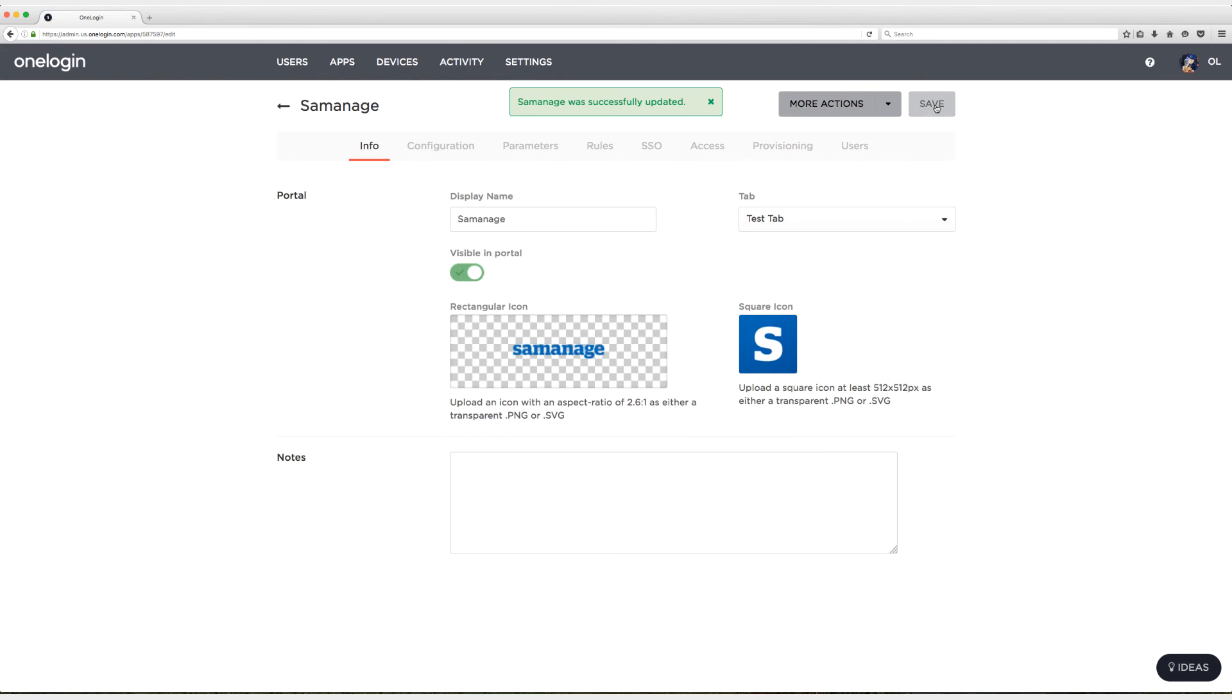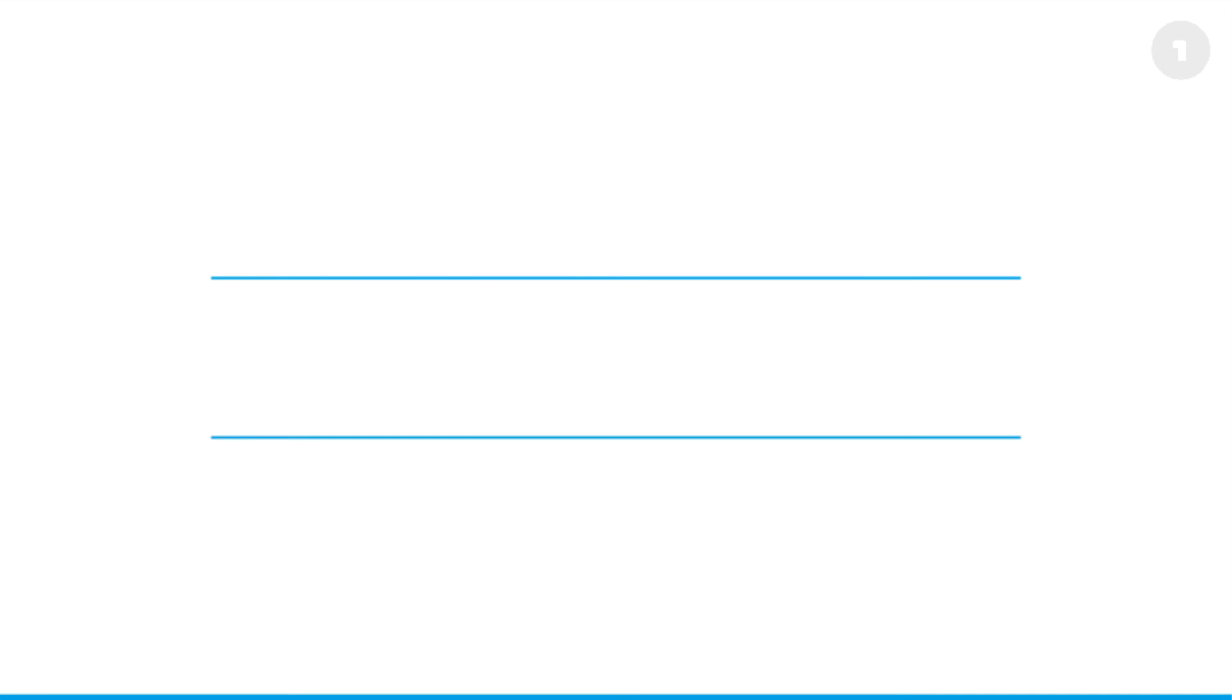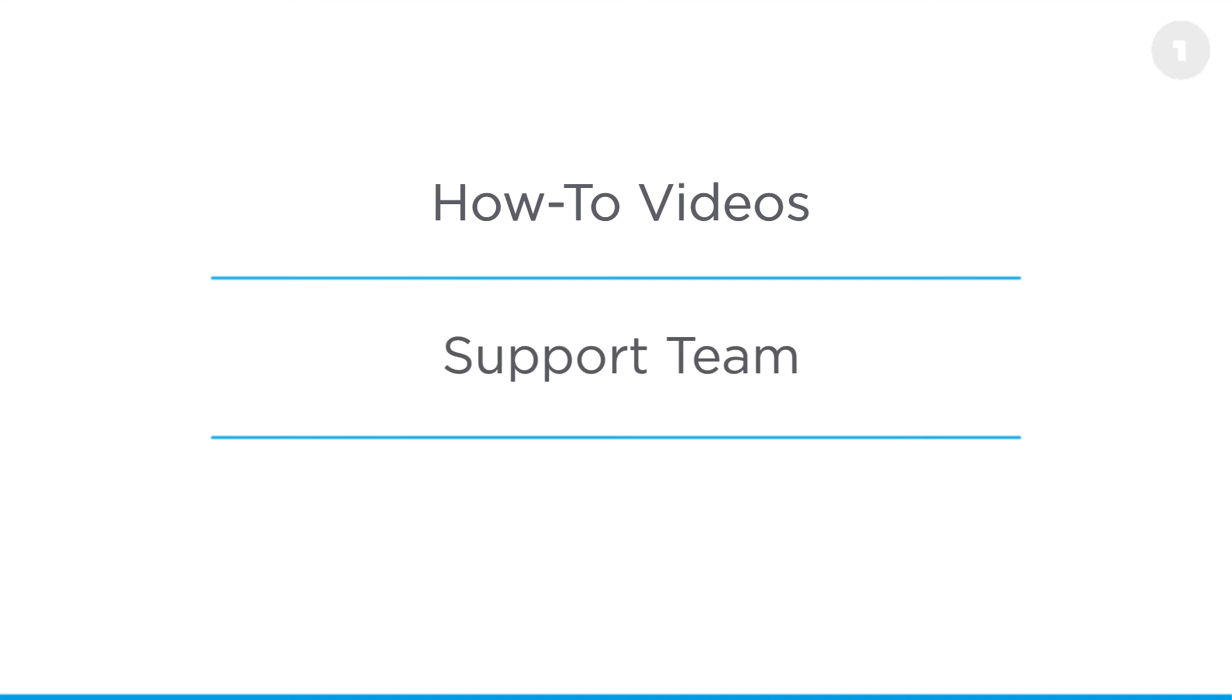You are in good shape to use SomeManage moving forward. At this point I want to thank you for watching. Let us know how you liked the video on our YouTube page. If you have any specific questions, please don't hesitate to reach out to our support team by going to support.onelogin.com. In addition, continue to check out our help center for up-to-date information on new features and all you need to know to use OneLogin.